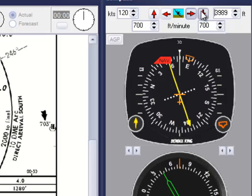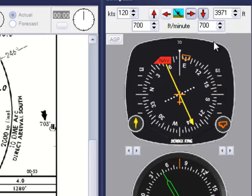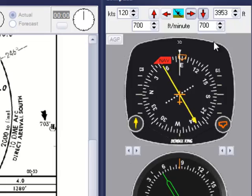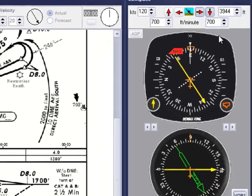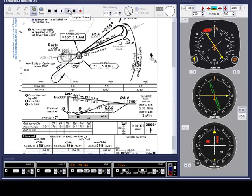Together with the descent to 2,000 feet, we'll speed things up a little. You'll notice that this time we have hidden the aircraft tracks.